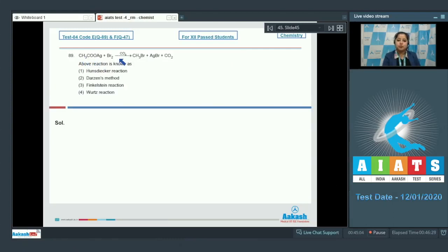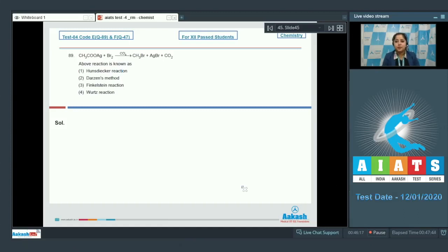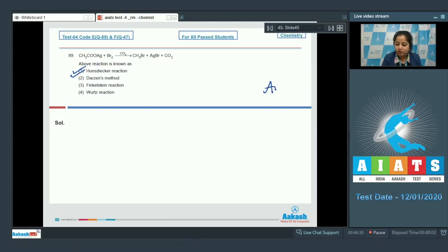The reaction CH3COOAg + Br2 in the presence of CCl4 gives CH3Br + AgBr + CO2. This reaction is the Hunsdiecker reaction, in which the silver salt of a carboxylate ion reacts with Br2 in the presence of CCl4 to give an alkyl halide, along with AgBr and CO2 as products. The correct answer is option number 1.